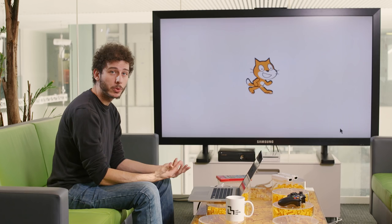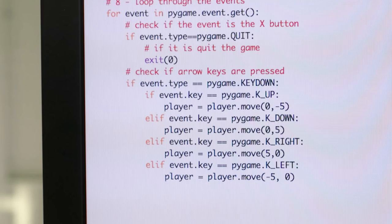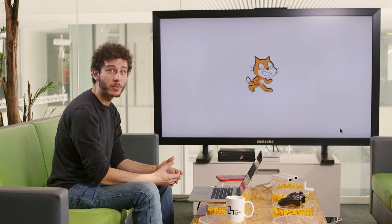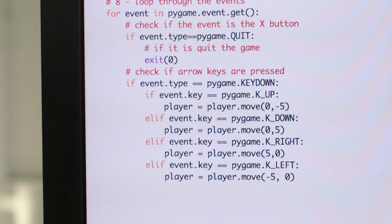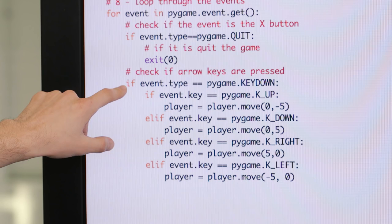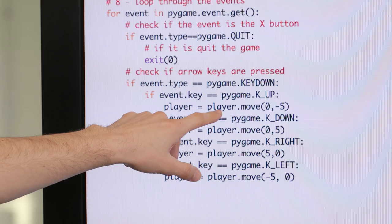Let's say I wanted to create a very simple video game where a character moves around the screen. One of the first things I need to tell the computer is that when I hit a certain key, the cat goes up. If I want to use the Python programming language I could write instructions like this. Here is where I say that whenever the computer detects any key press, if the key is the up arrow key, it needs to move the player — our cat — zero pixels horizontally and five pixels up.